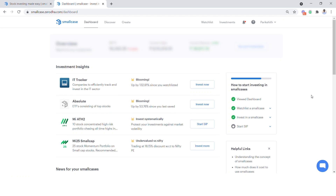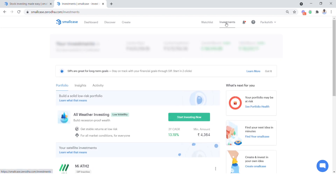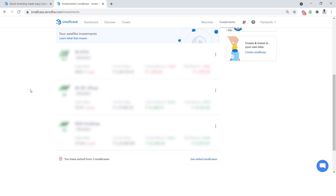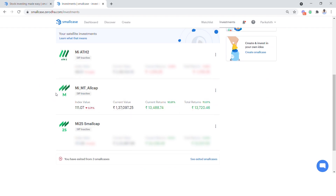Login to your Smallcase account. Click Investments. Select the Smallcase you would like to add funds to.